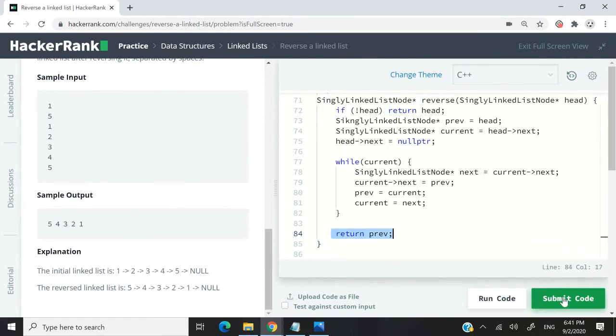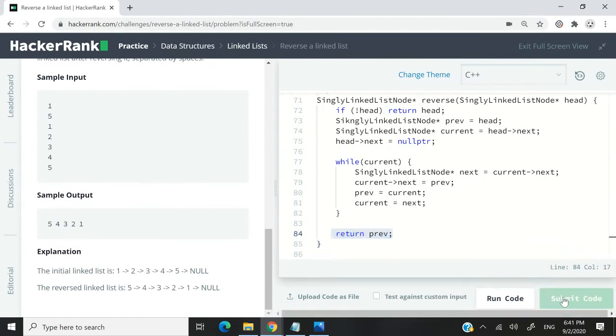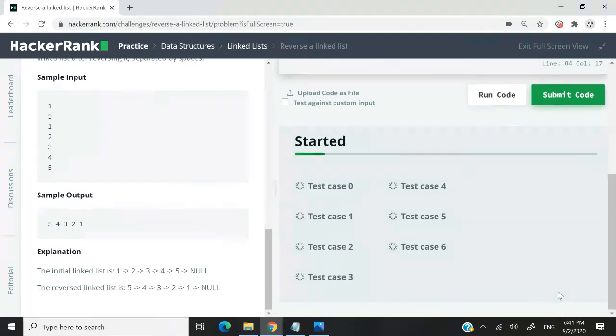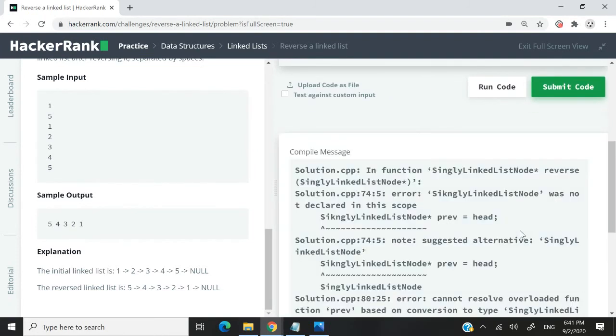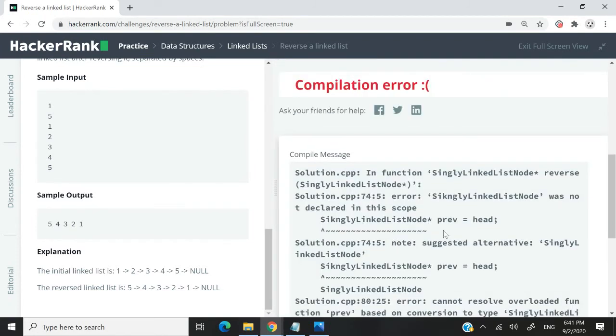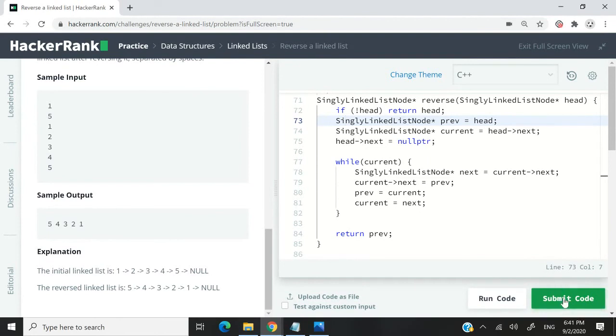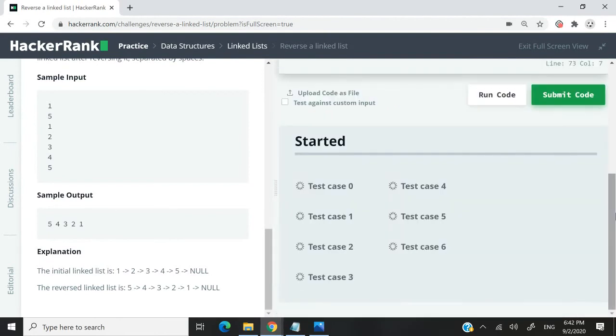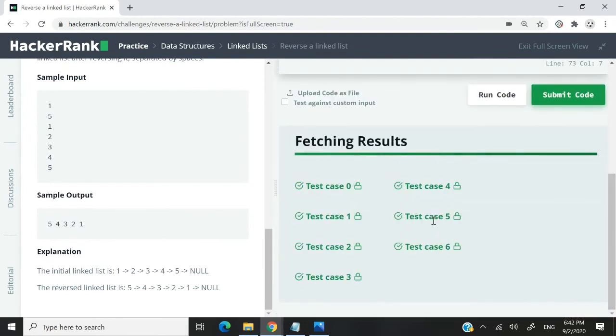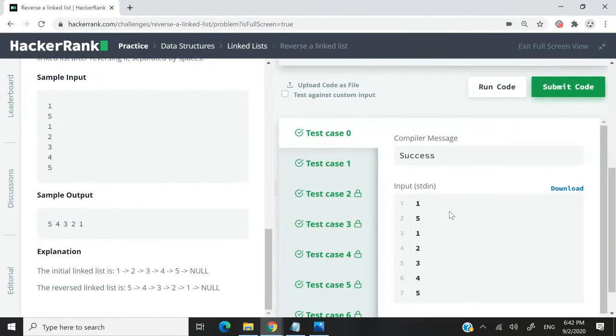So I'm just going to submit this code now. This is C++. And then we can switch to the C version. So notice here that I get this error. And this is simply because I made a typo. So it should be singly linked list node. But I had a key here. So let me submit again. And now everything passes fine.